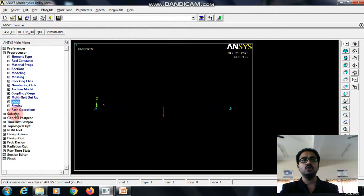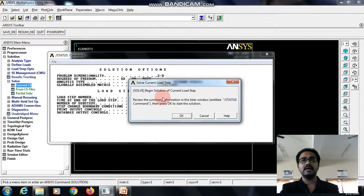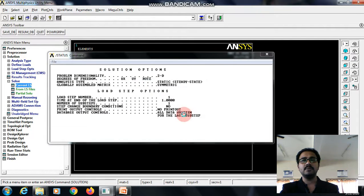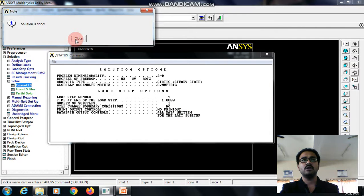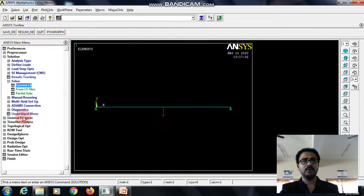Then go to the solution, current load step. Give OK. We got here note saying that solution is done.